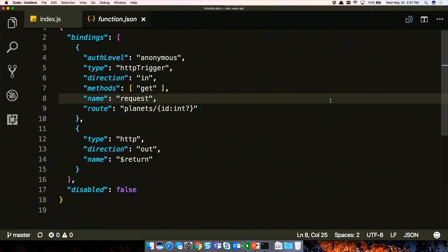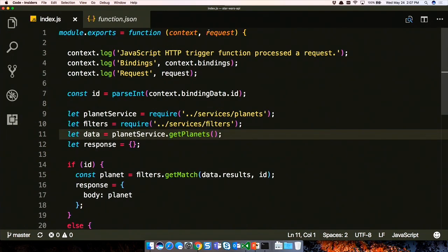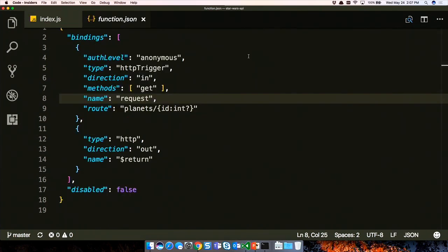With each function in the folder you also get a function.json - the manifest for the function. This file helps Azure Functions know, when you push to the cloud, how it should respond. We've got authorization levels, what type it is (we're using HTTP, but you can use timers and queues), what direction (in), what methods (I'm only supporting GET but you can support PUT, POST, DELETE, PATCH), and the binding name 'request.' The route uses optional arguments: an integer ID that's optional, so both 'planets' and 'planets/12' go to the same function.